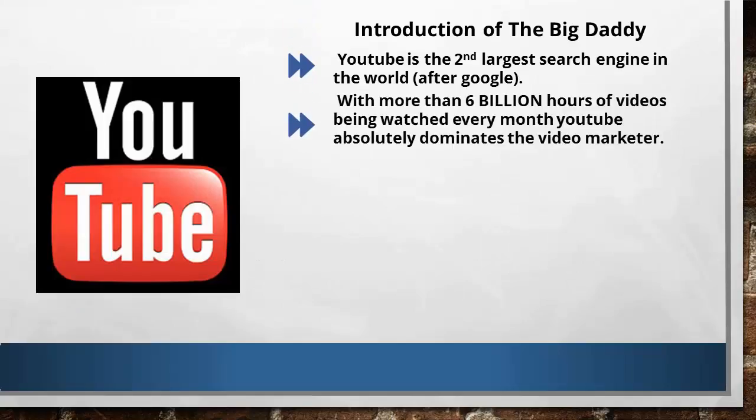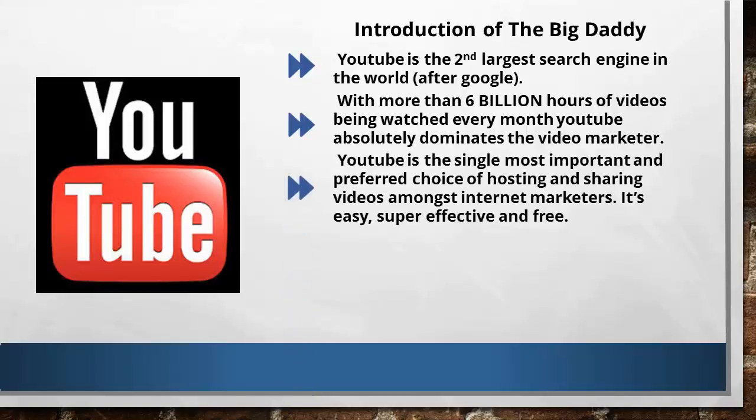Next, with more than 6 billion hours of videos being watched every month, YouTube absolutely dominates the video market. Furthermore, YouTube is the single most important and preferred choice of hosting and sharing videos among internet marketers. It's easy, effective, and free.